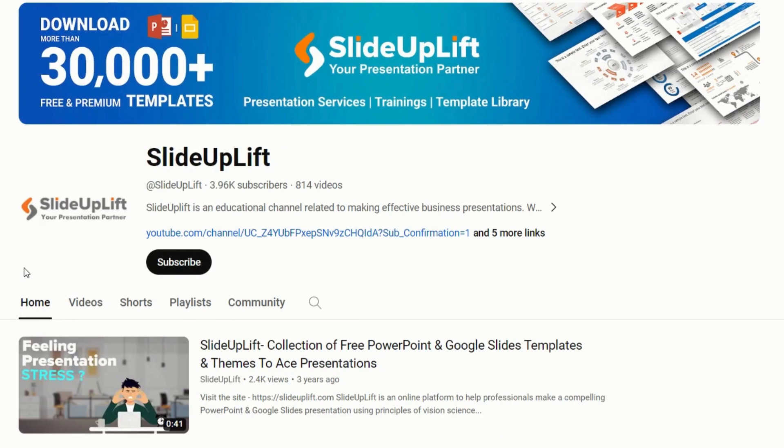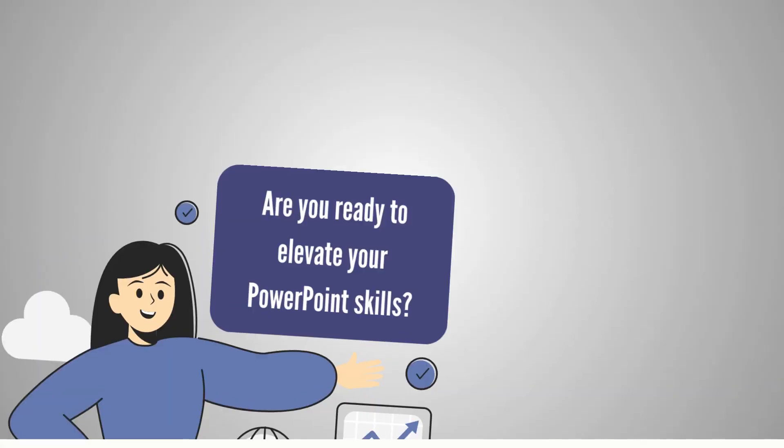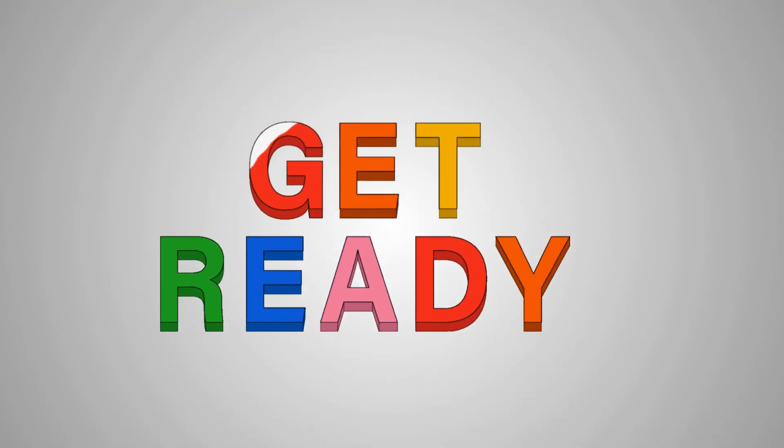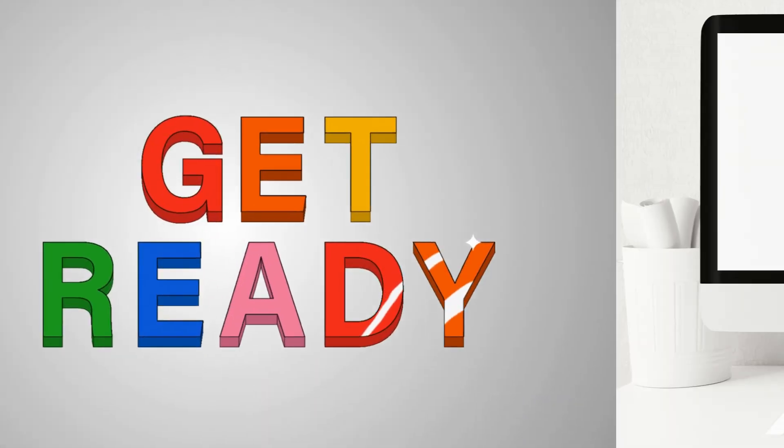Ensure you're subscribed and hit the bell icon to stay in the loop. Are you ready to elevate your PowerPoint skills? Let's dive right in.